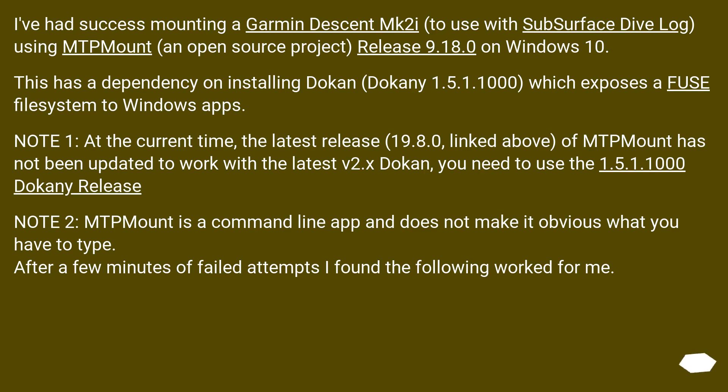Note 2: MTP Mount is a command line app and does not make it obvious what you have to type. After a few minutes of failed attempts, I found the following worked for me.